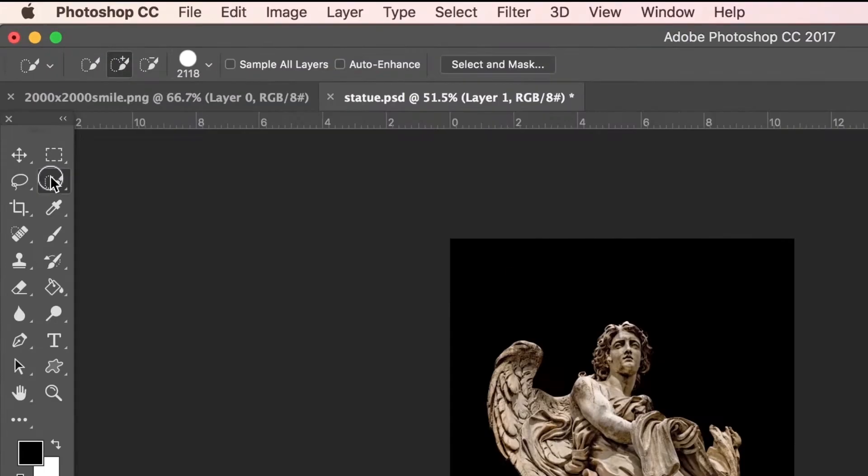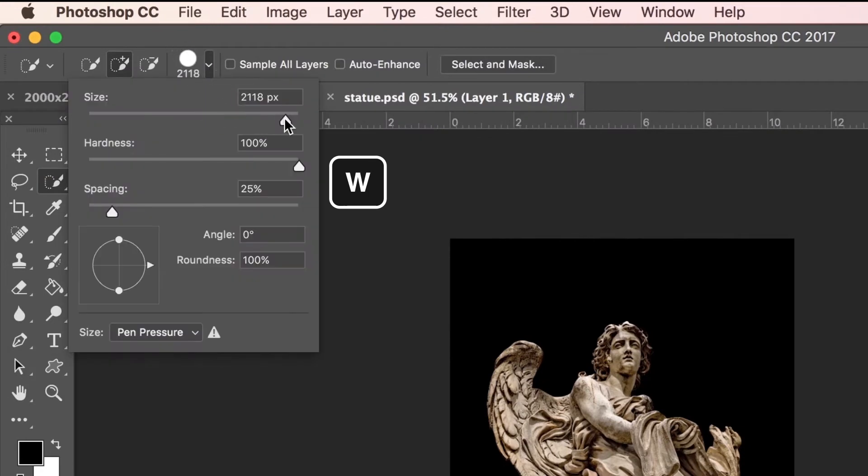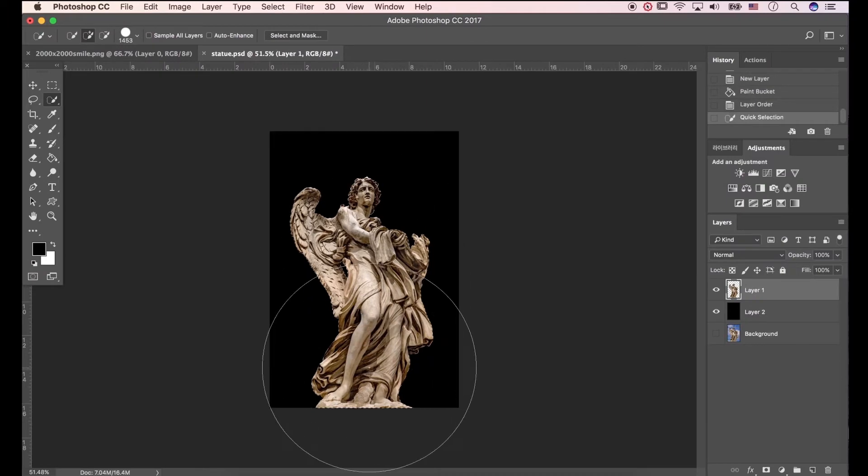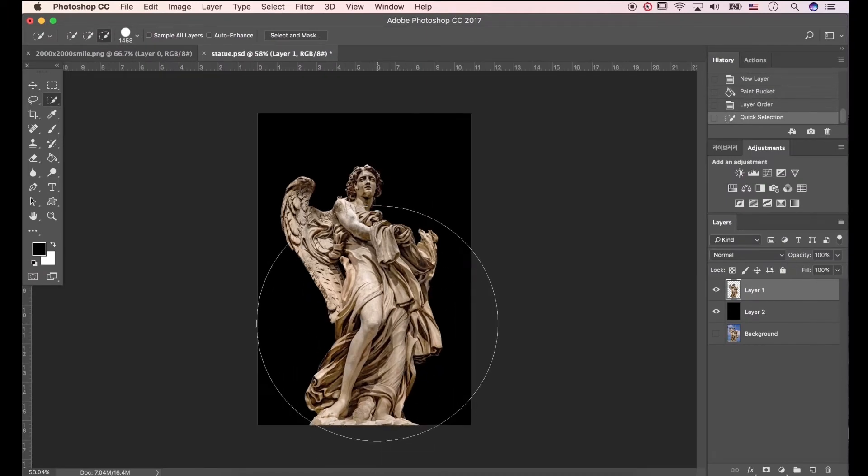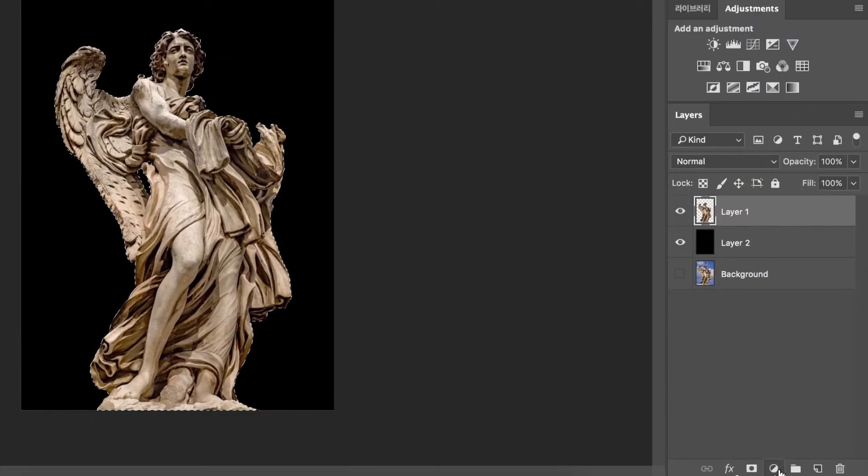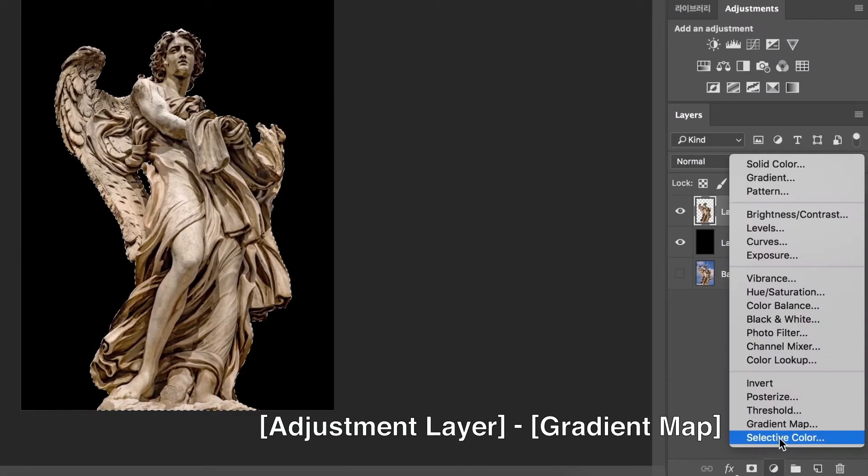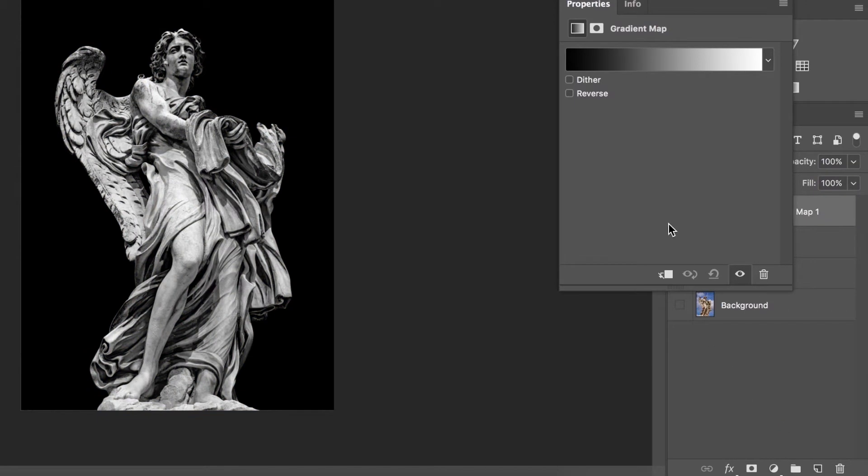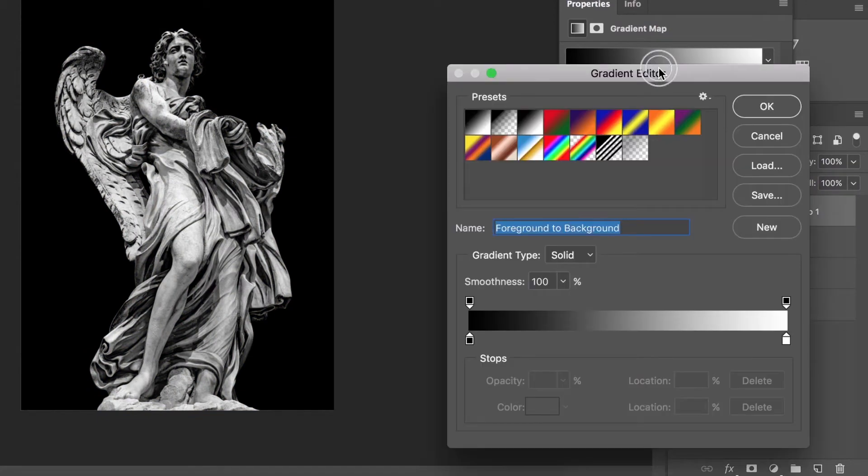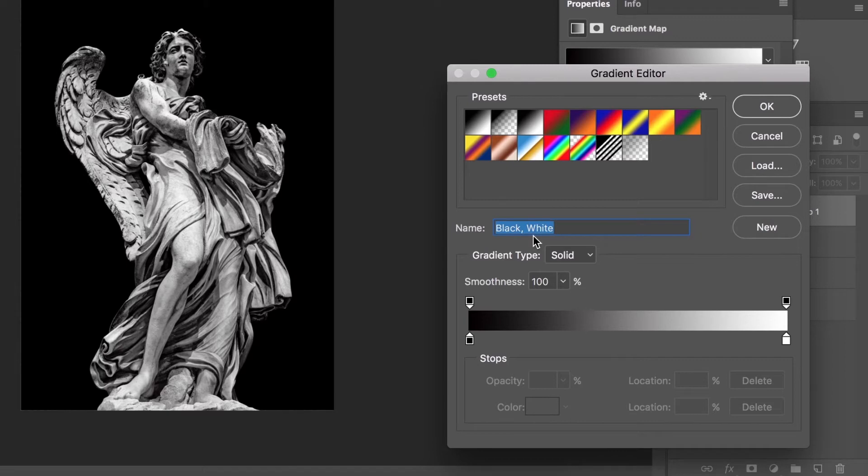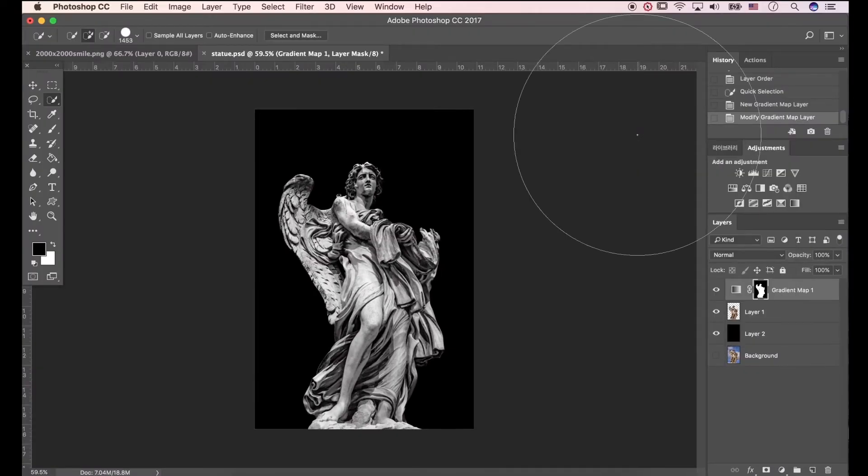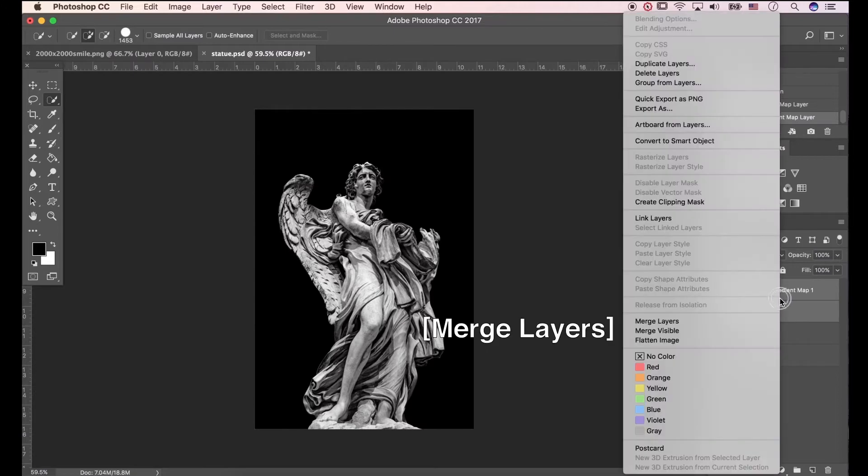Open quick selection tool, and modify size for big one. Make selection. Go to adjustment layer, and click gradient map. I'll pick black and white gradient. Now image color has changed. The dark side is black, and bright side is white. Click OK. Click layers with shift press, and select merge layers.